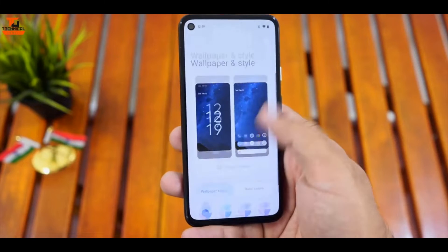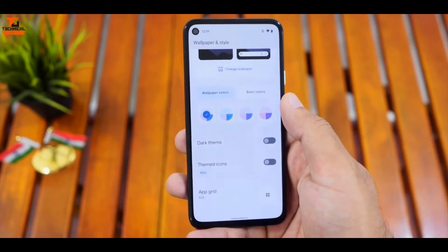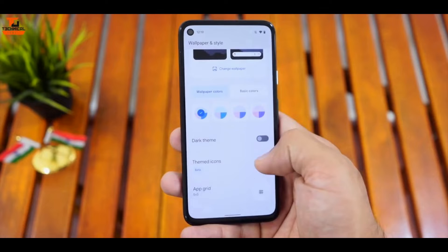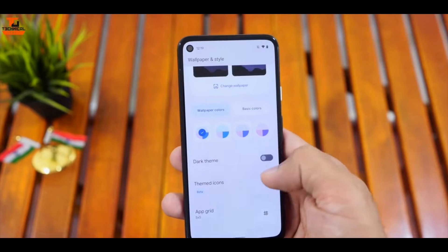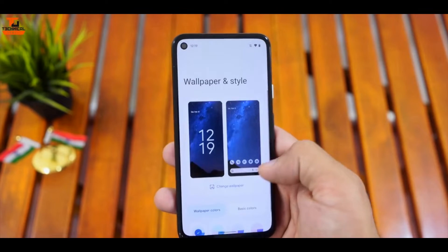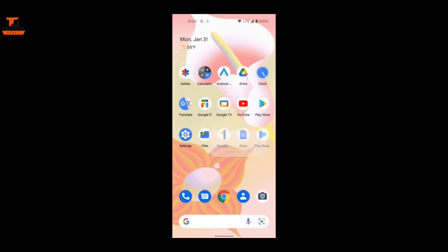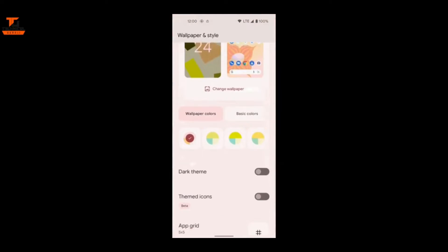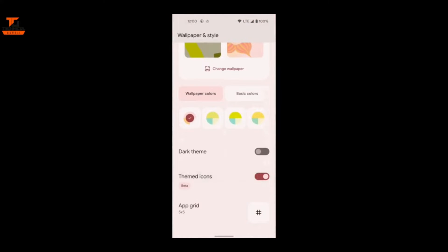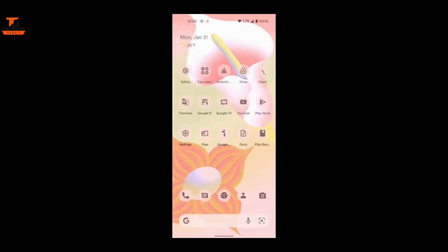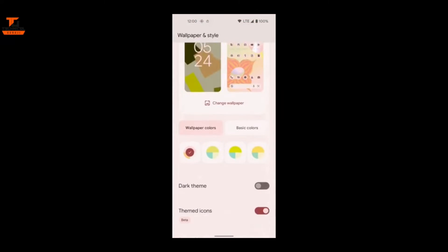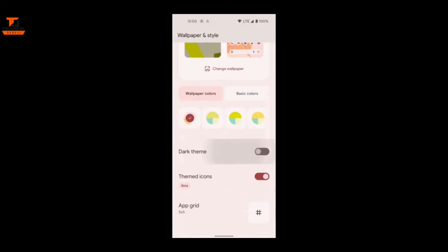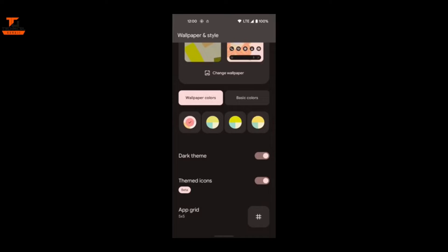Starting with Android 12, Google introduced support for themed icons. However, it was limited just to Google Apps at the moment. With Android 13, Google is making dynamic color themed icons available for all app icons. Google says themed third-party icons will first arrive on Pixel phones to check its performance.